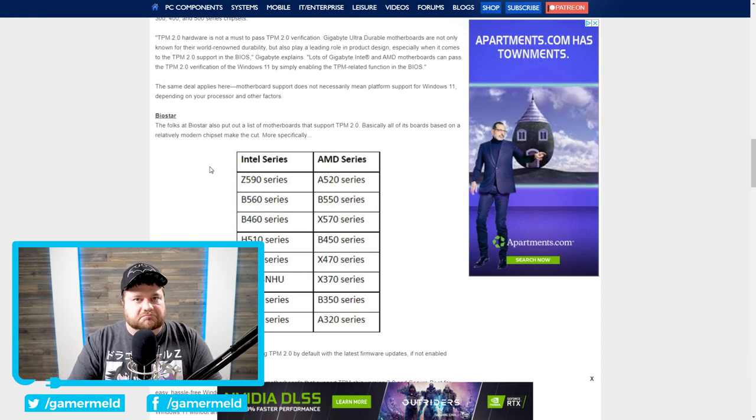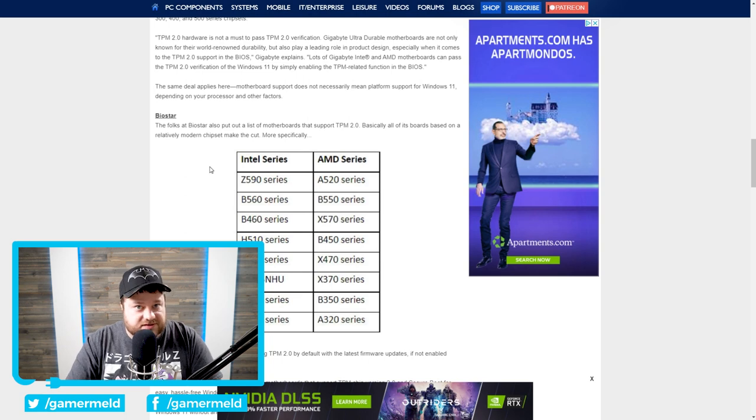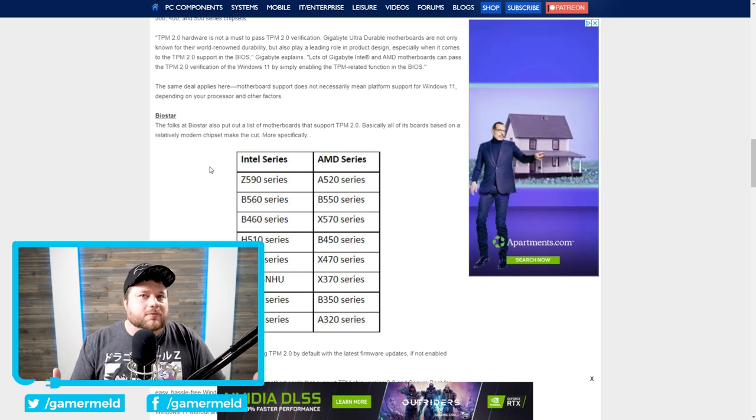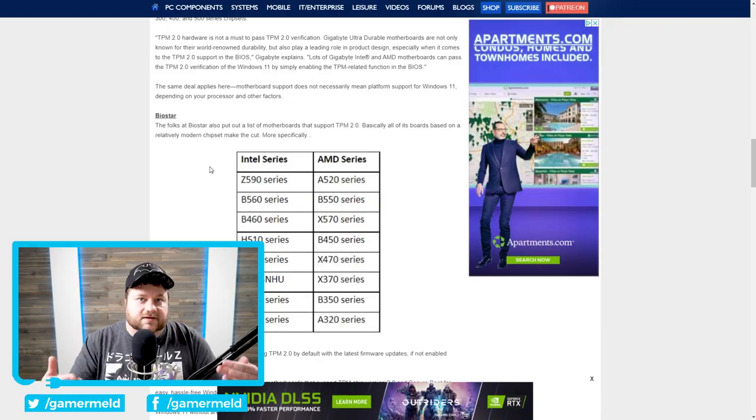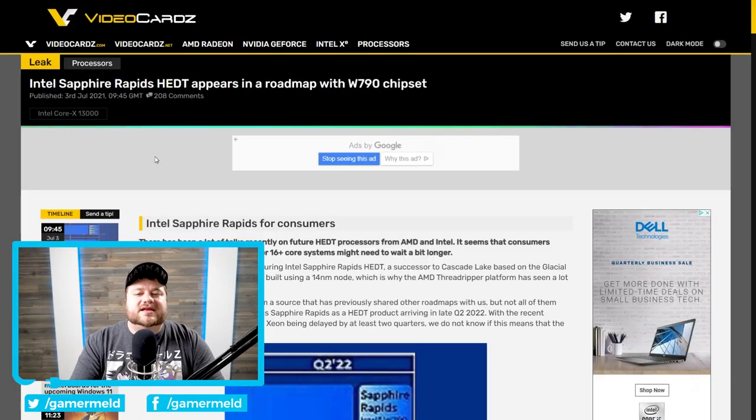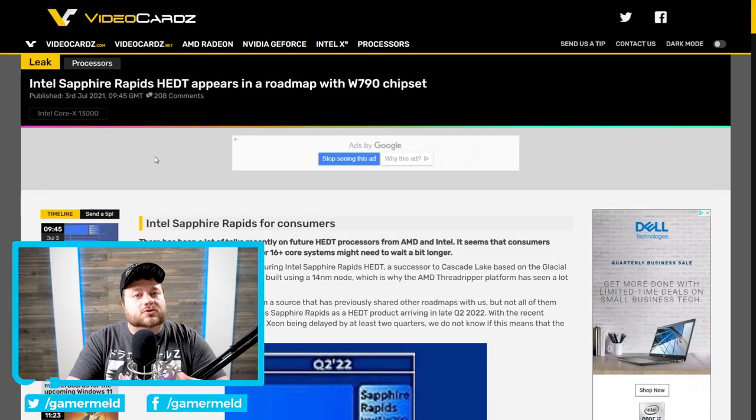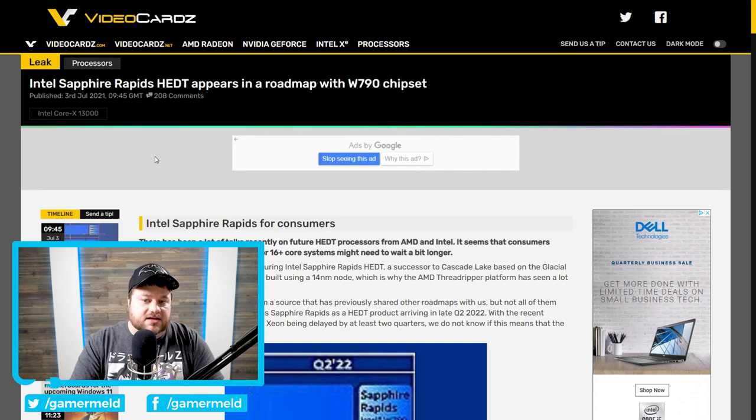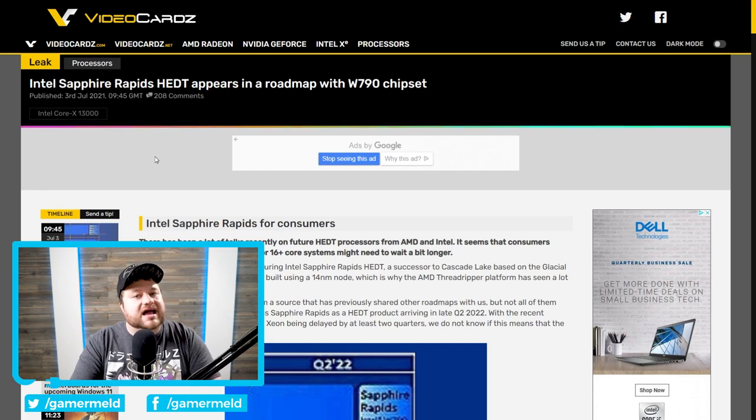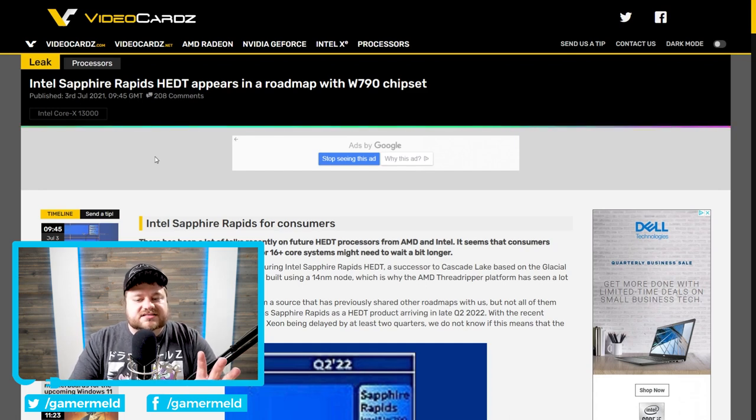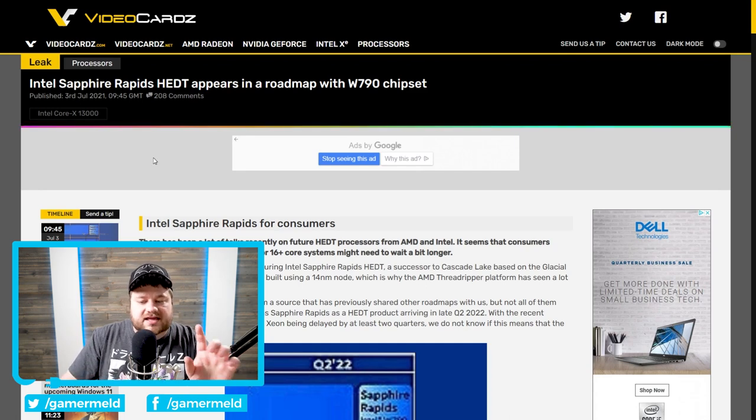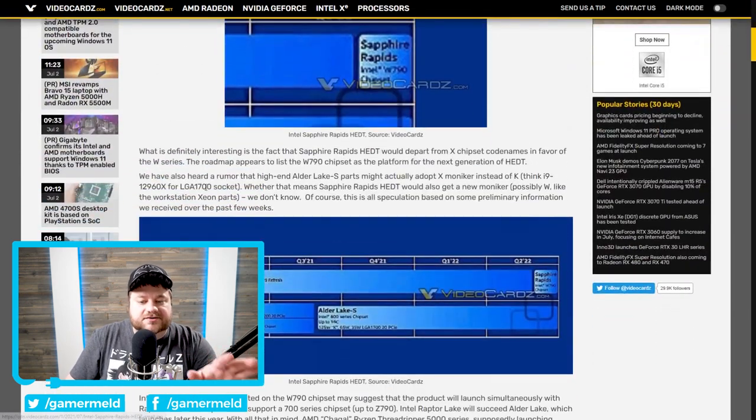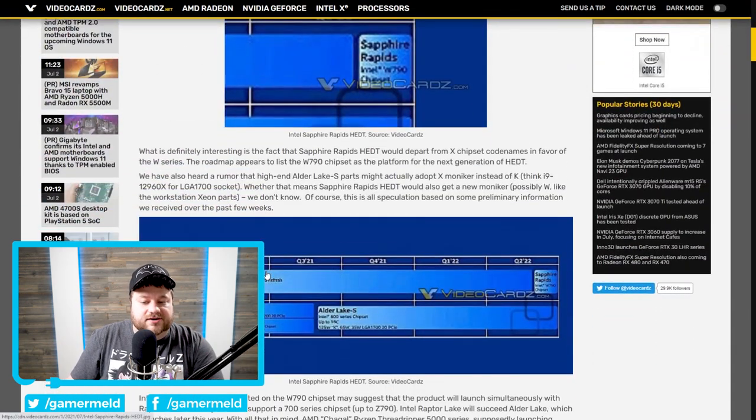So yeah, really confusing here if you can't tell, but that's effectively where we are as of now. Moving right along, we have some great news for those who love HEDT CPUs. That is, high-end desktop CPUs, specifically if you are a big fan of Intel's X series of processors.